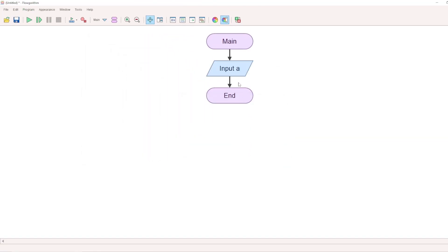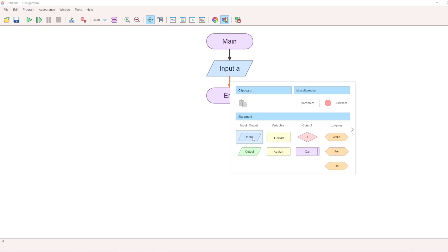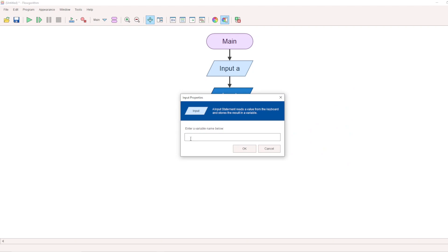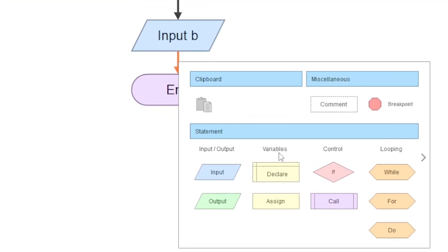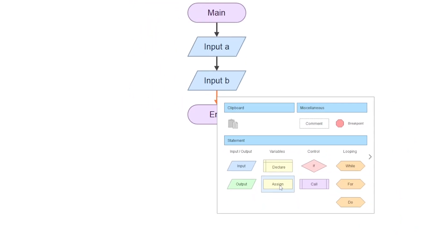Then click OK — Input A is added. For the next number, click the arrow mark again, select the Input box, and assign variable B. Input B is now added. If we accept the numbers and want to add them, click the arrow mark again and select the Assign box — the rectangle block for the process.